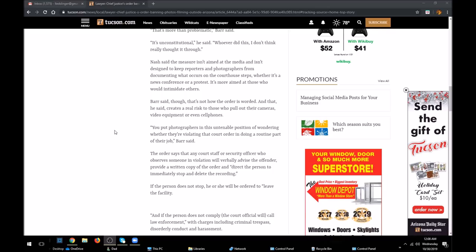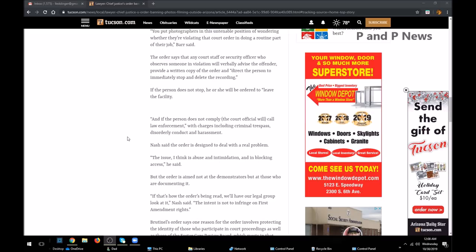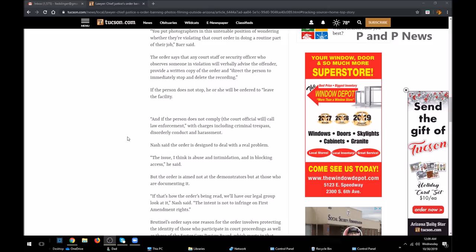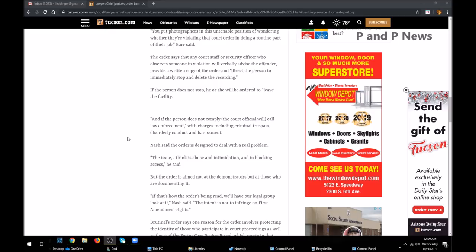That's bullshit. My delete button is broken. If the person does not stop, he or she will be ordered to leave the facility. And if the person does not comply, the court official will call law enforcement with charges including criminal trespass, disorderly conduct, and harassment.